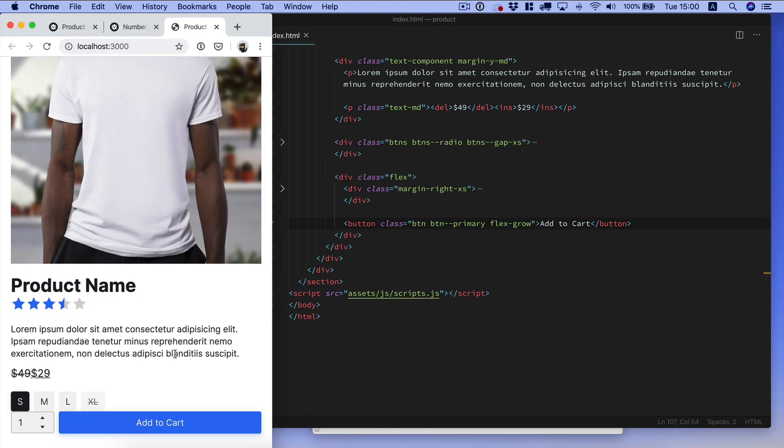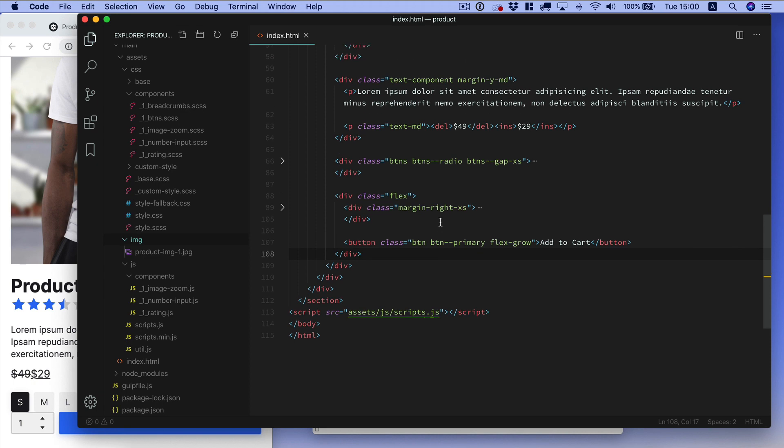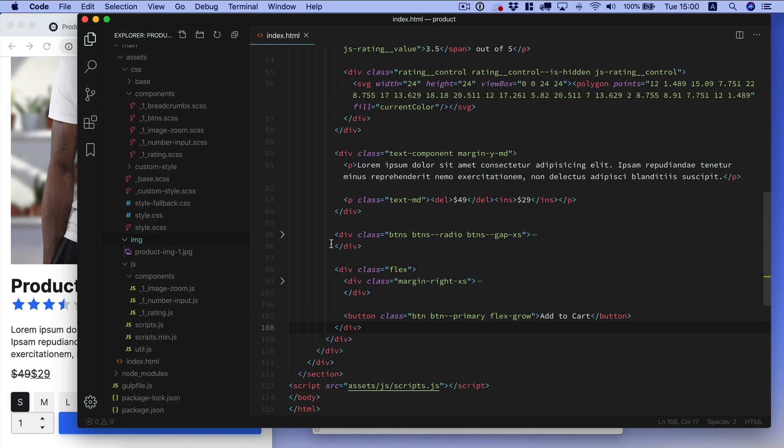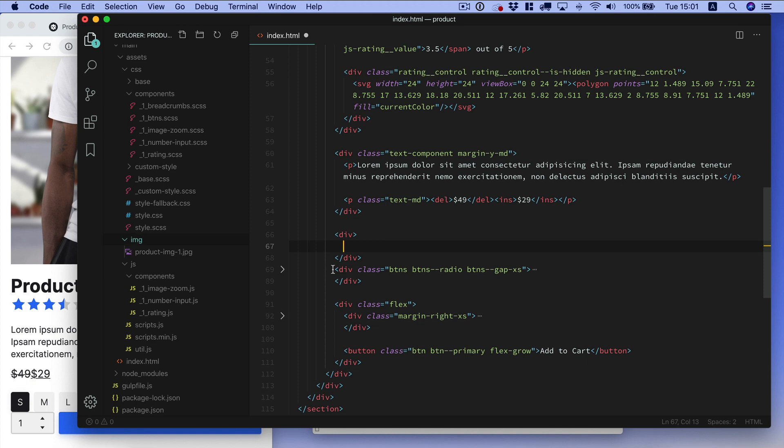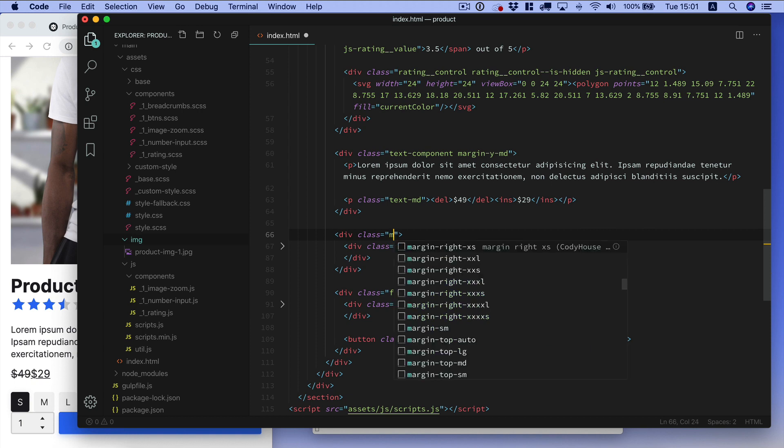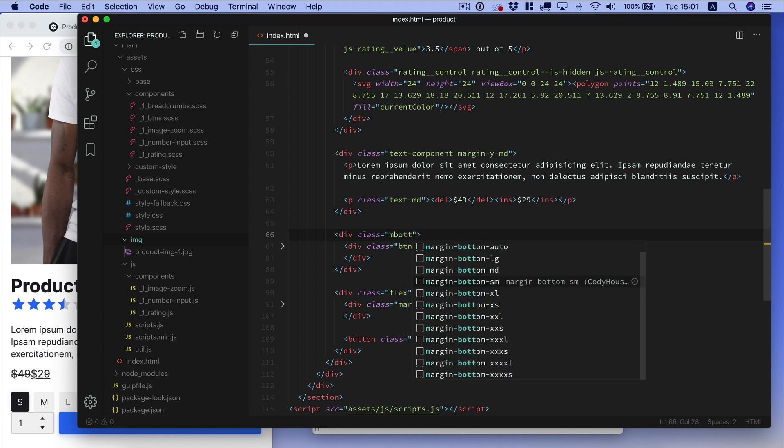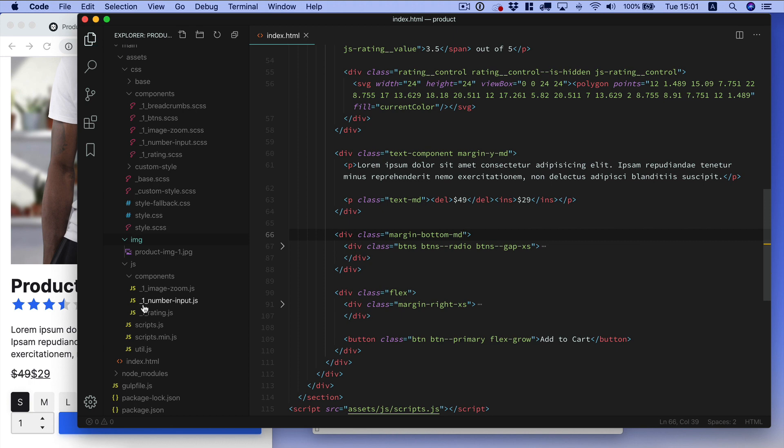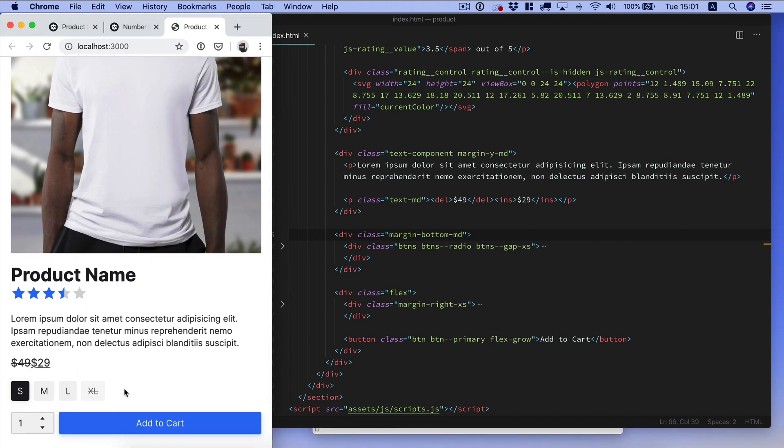Now we want this button to take all the available space. Because it's inside the flex container, it's a flex child. We can actually use the class flex grow, and as you can see I'm using autocomplete. You will find extensions for popular code editors in our documentation. Now we need some space below this element here, it's the btns component. We can add a margin bottom md.